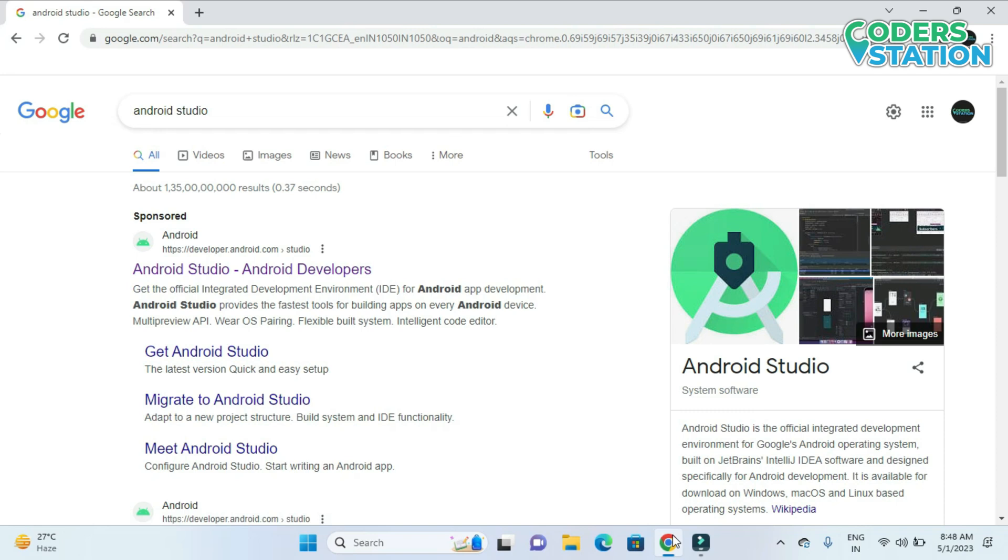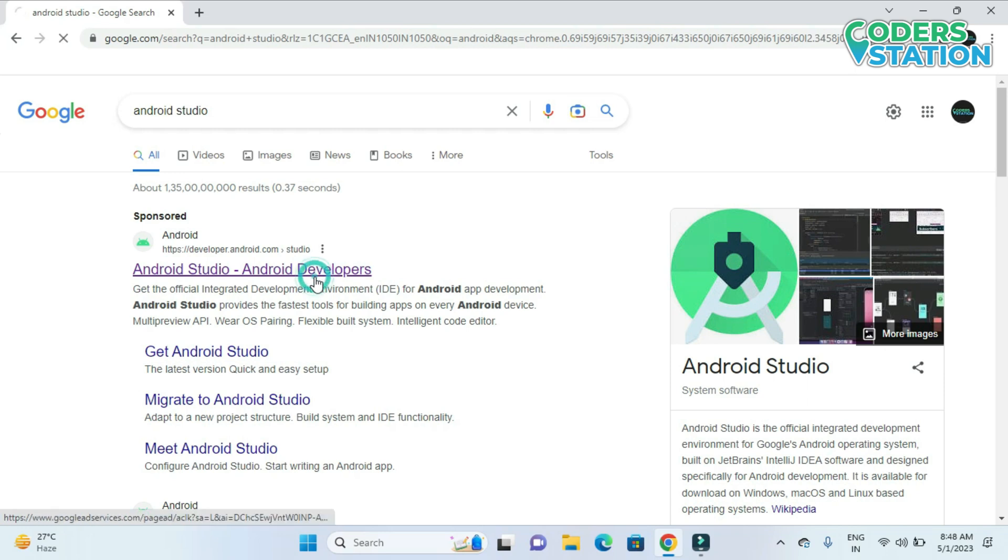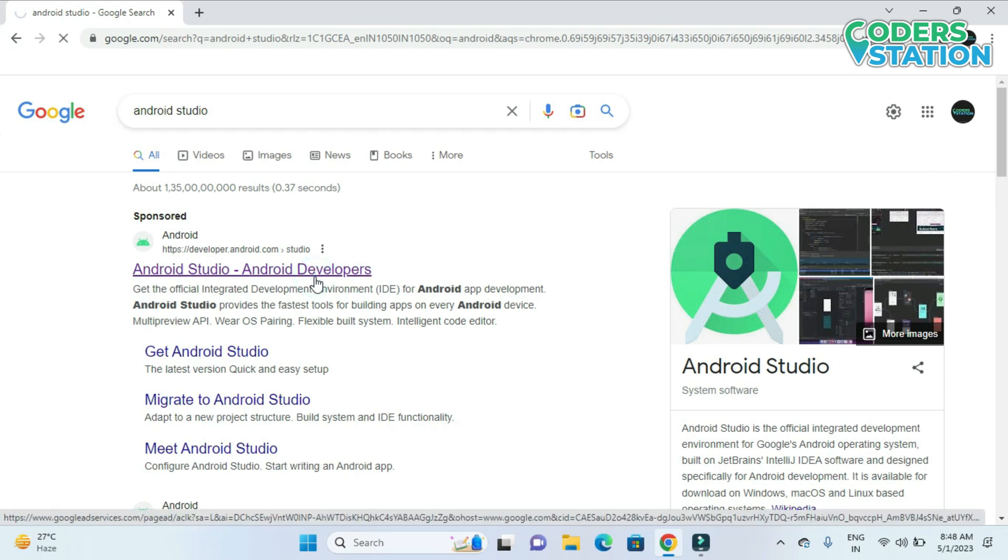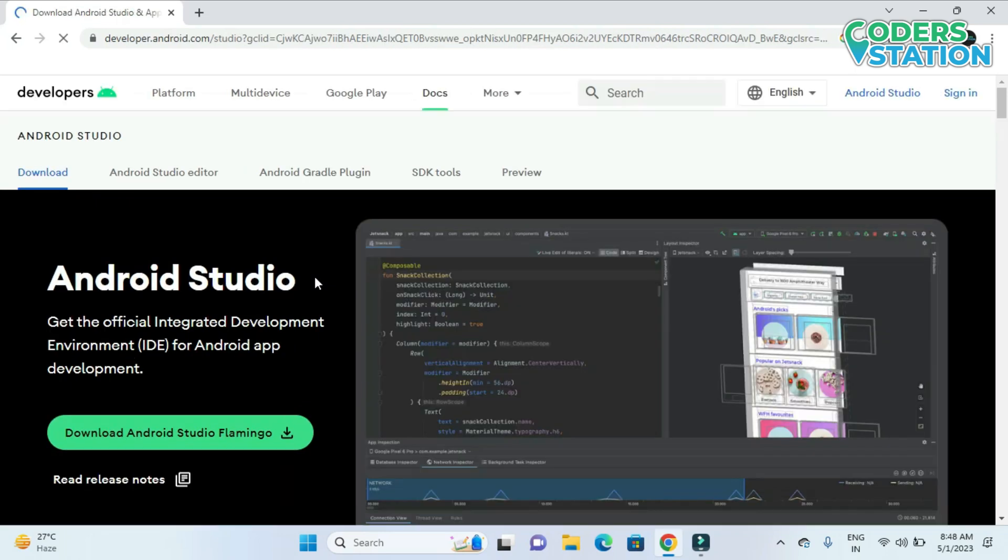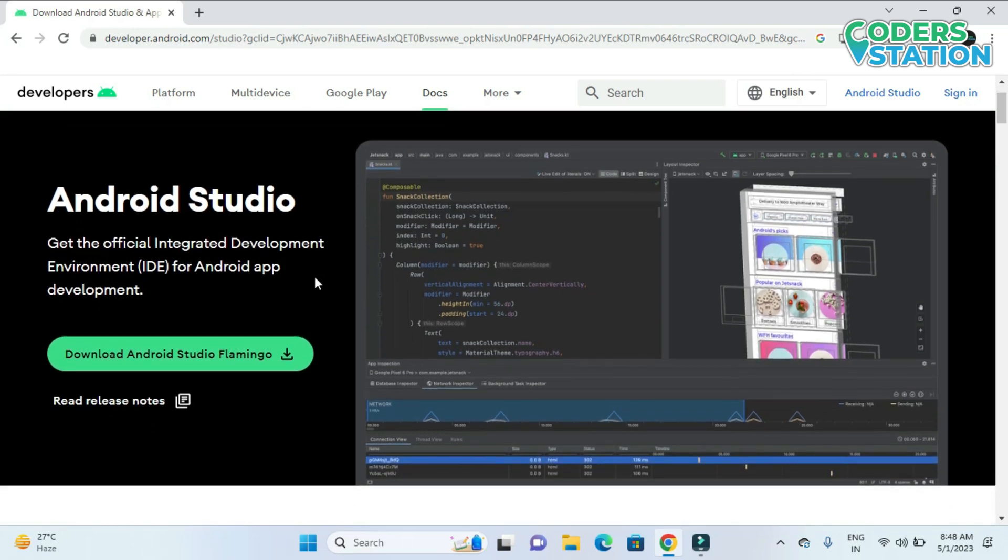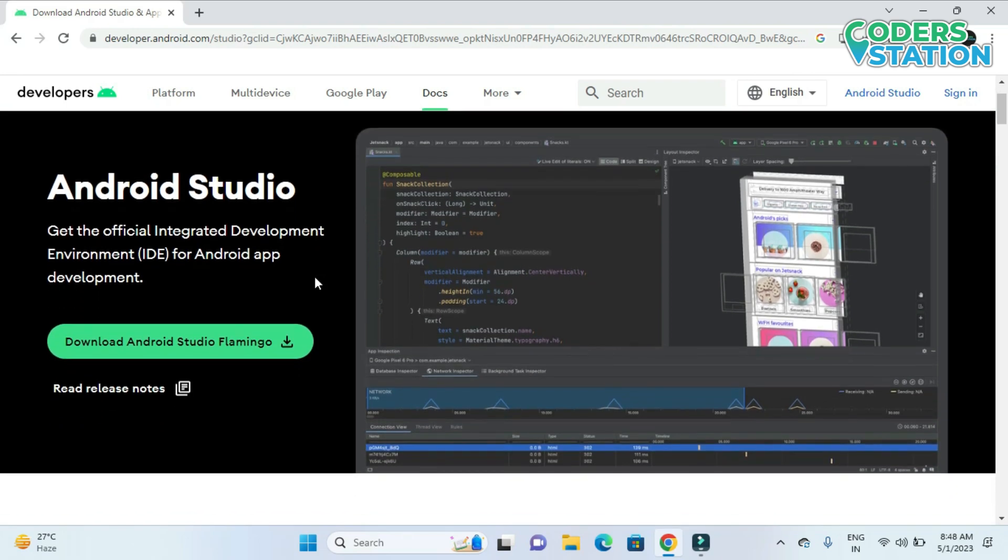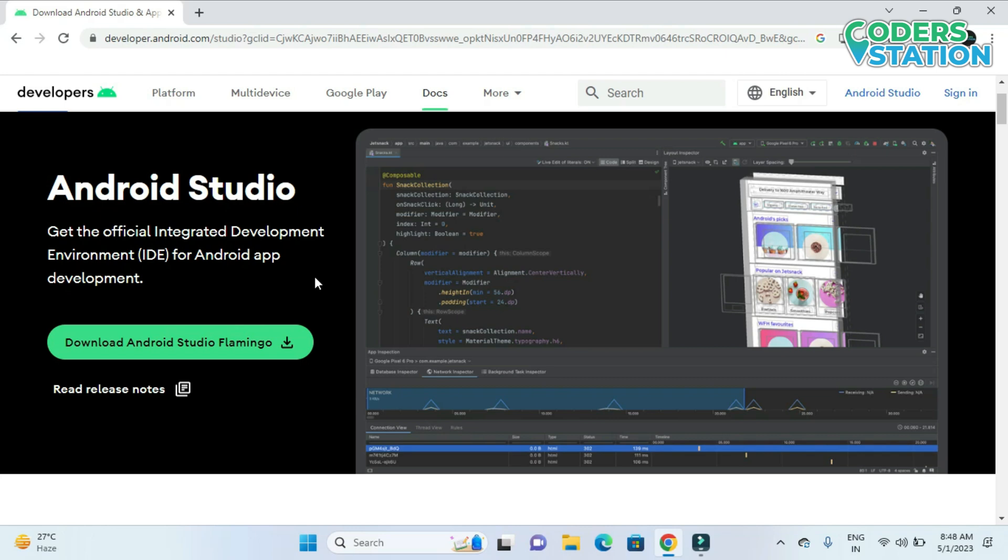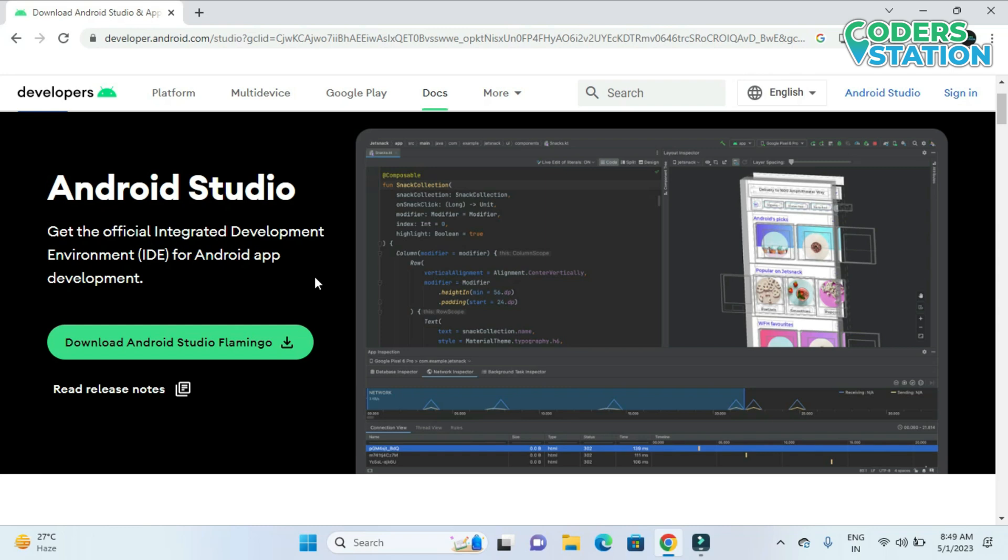After searching for Android Studio you will be getting the first link which is Android Studio Android developers. The site will directly detect our operating system and show us the possible download which is compatible for our particular system. Now it has detected that we are running Windows 11 operating system and based on that it has provided us the suggestion that Flamingo can be downloaded and installed in our system.